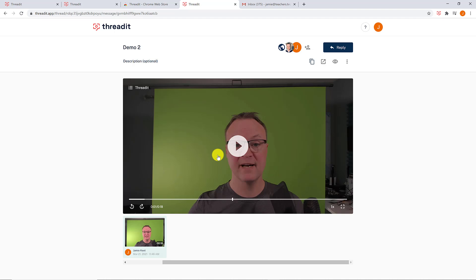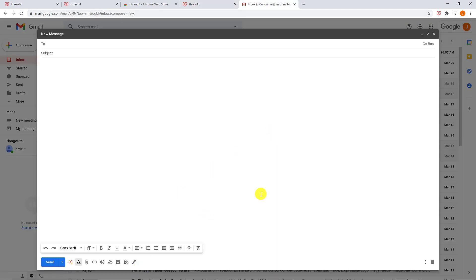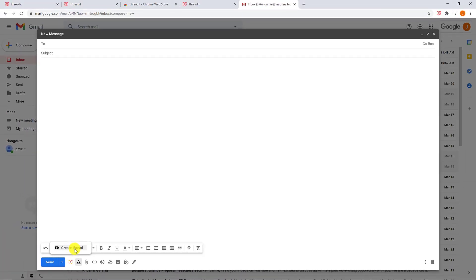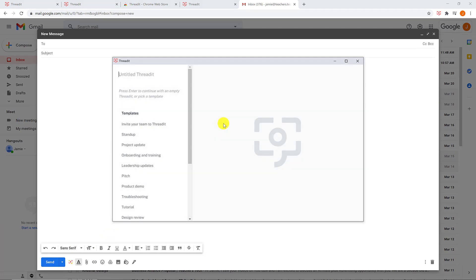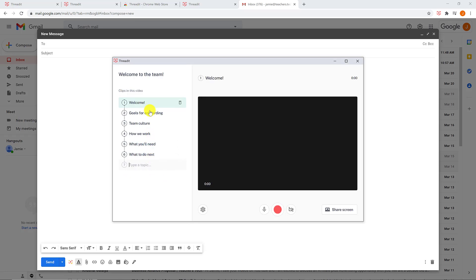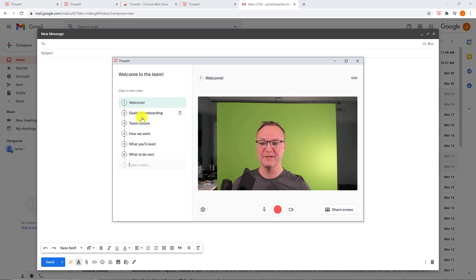It's super easy to use — very similar to Flipgrid. Over in Gmail, when I'm in compose mode, notice down below there's a 'New Thread' button because I've installed the extension. I can click it and 'Create Thread' right from my email, saving a few steps. I can start a blank thread or choose a template like 'Onboarding and Training.' The templates set up all the different sections to help you tell the story or walk through an explanation, and you can change any of them.